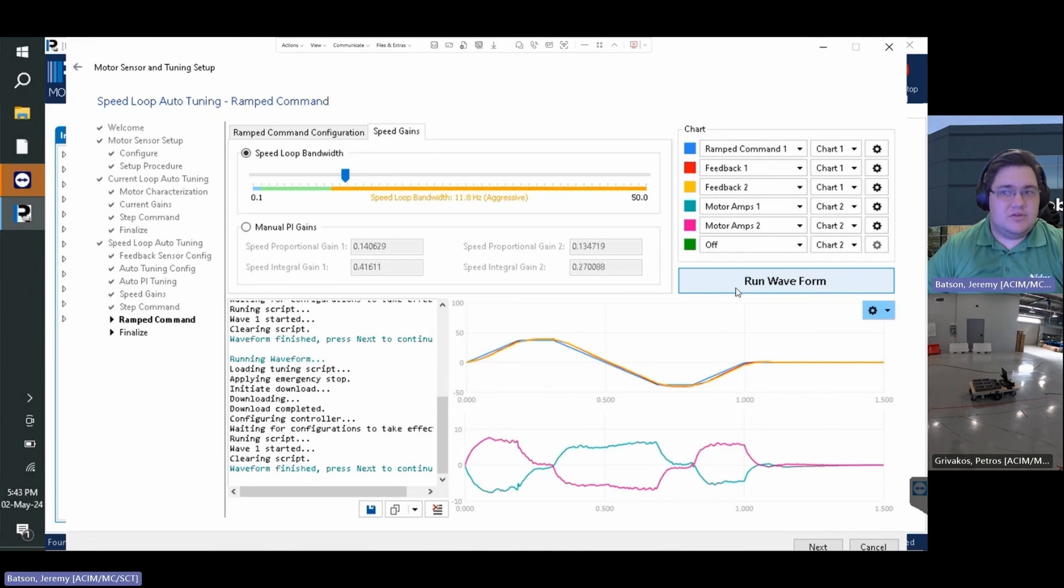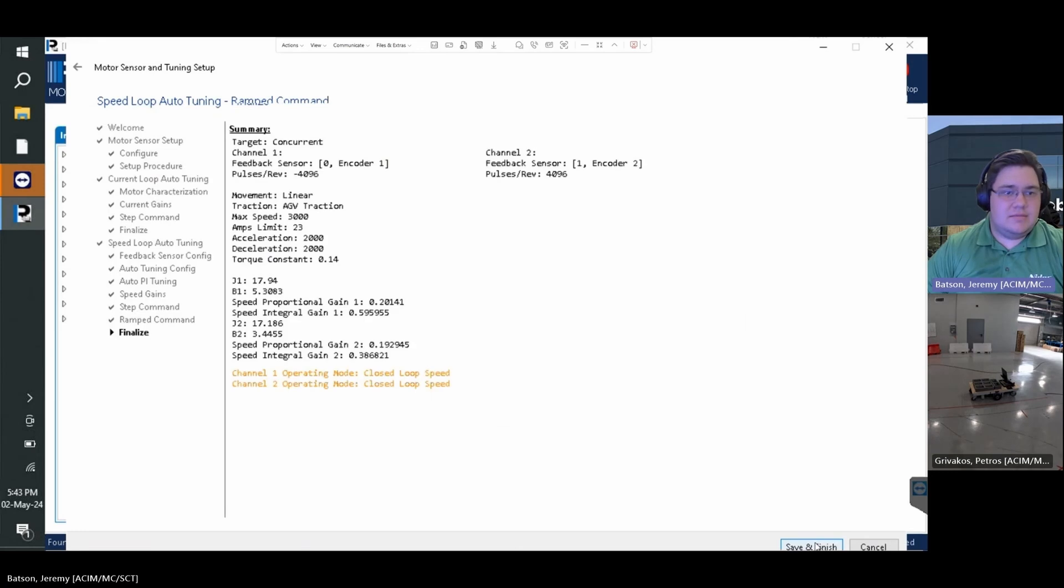As we can see from the graph, our feedback closely follows the ramp command. With the performance within spec we can press next.